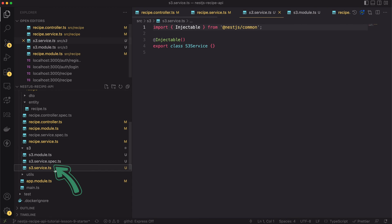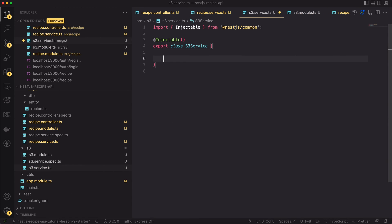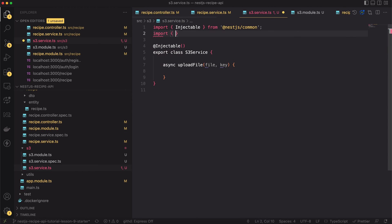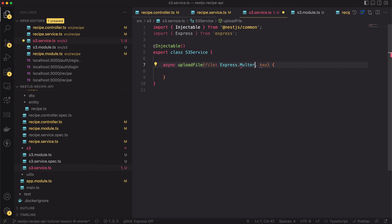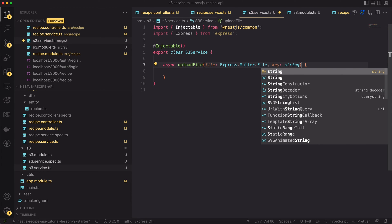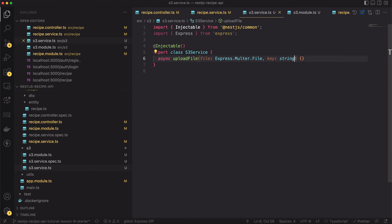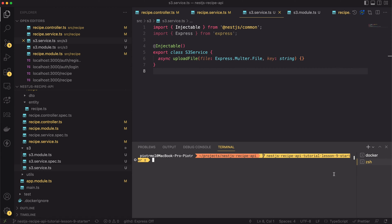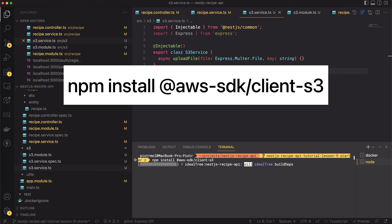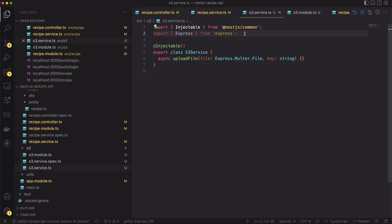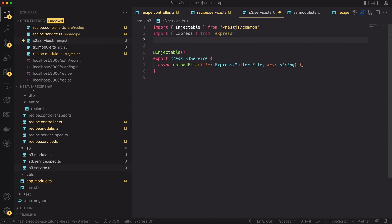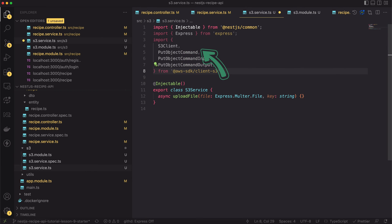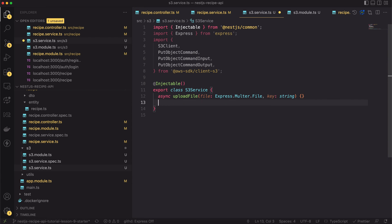Let's open the S3 service file again. Here we will create one method. Let's call it uploadFile. The method will take the file as the input and additionally the key. Again the file is type of express.multer.file. While the key is concept related to S3. In S3 the key is a unique id of the file inside the bucket. To actually interact with S3 we have to install an additional package. For that let's open the terminal and type npm install @aws-sdk/client-s3. Now after the successful installation we can import required interfaces. We will use the S3 client. It's object required for communication between our code and the S3 service. Then we have the PutObjectCommand and its input and output. This is the command we will use to put the files to S3.